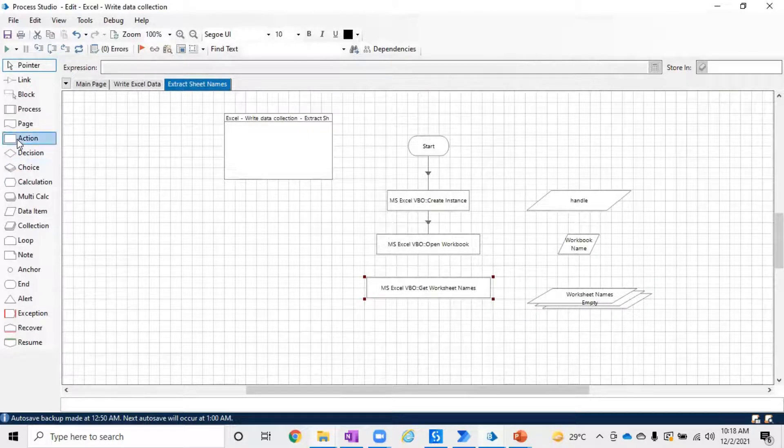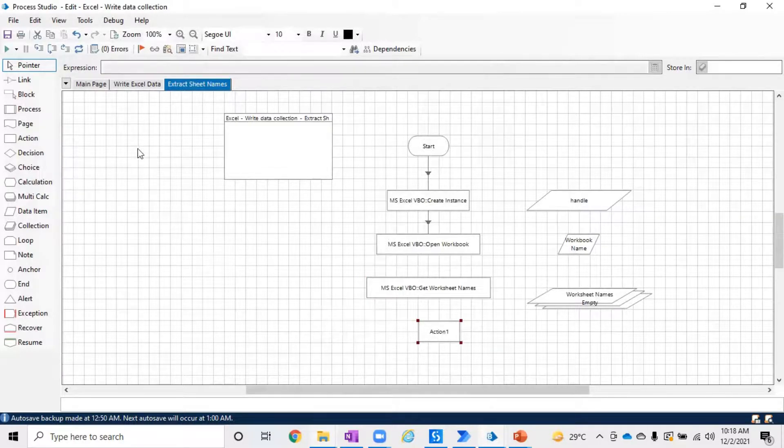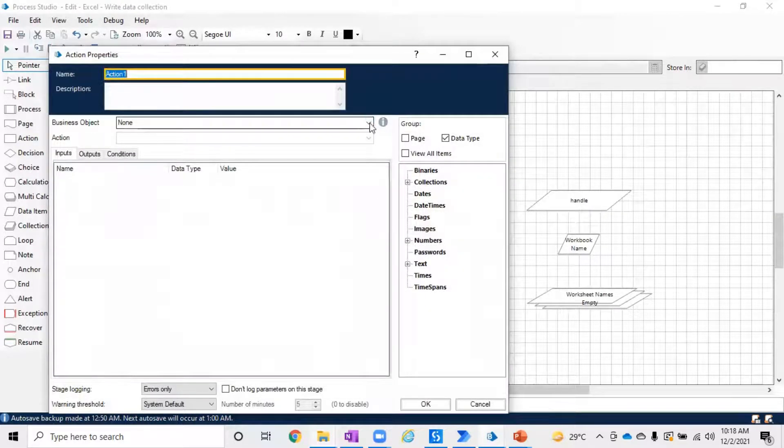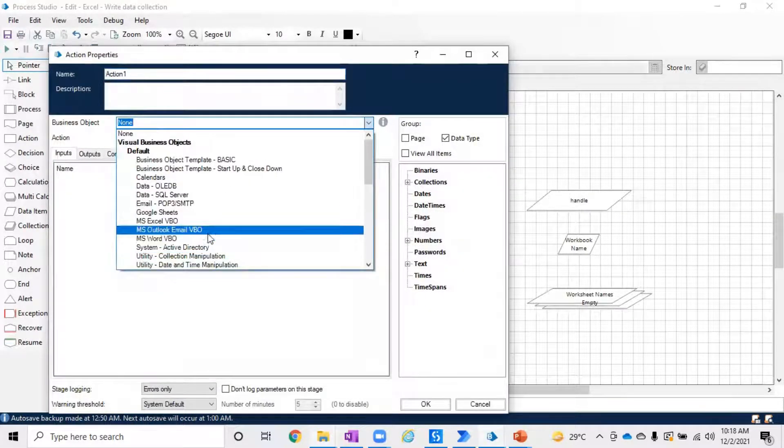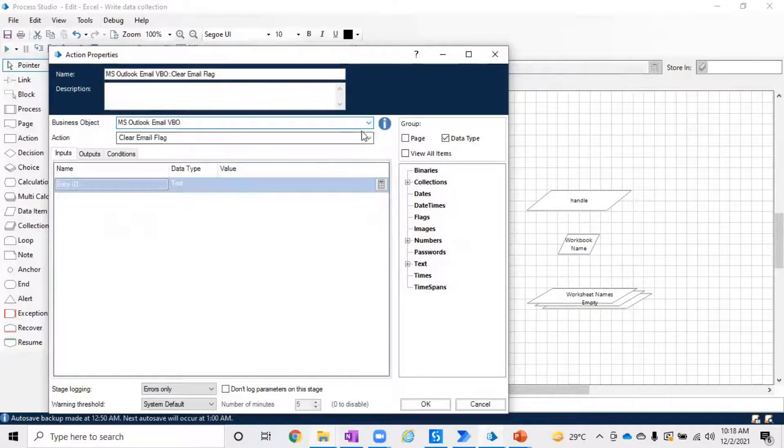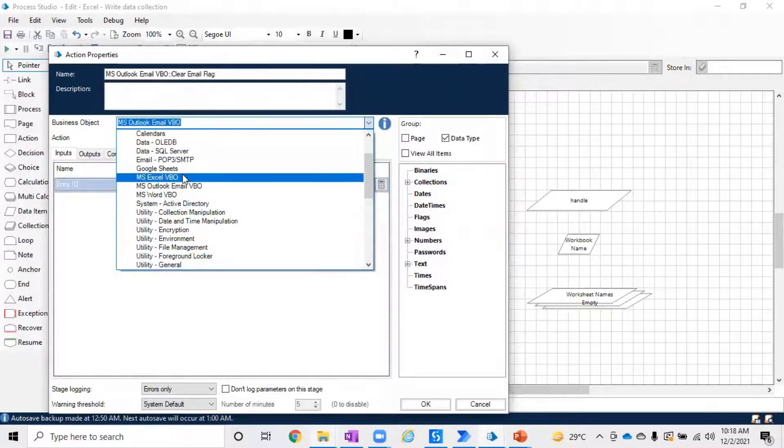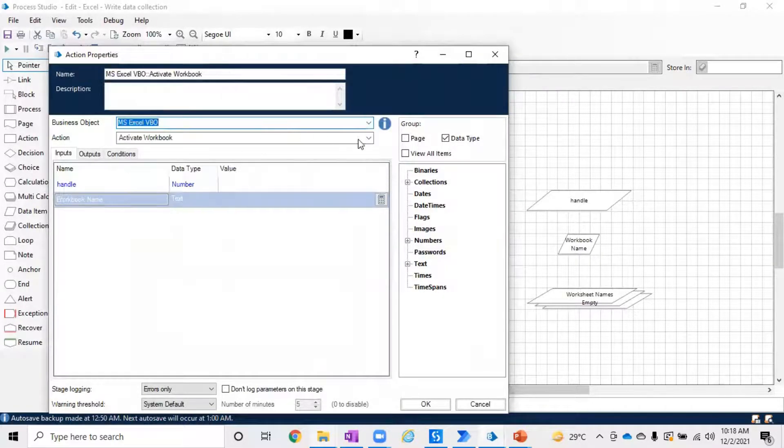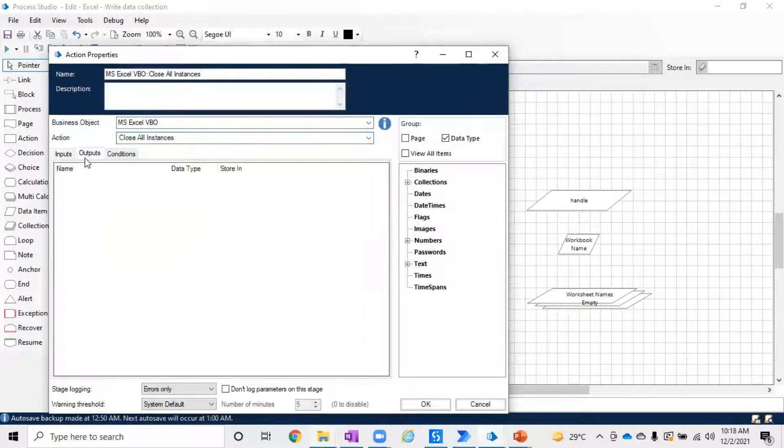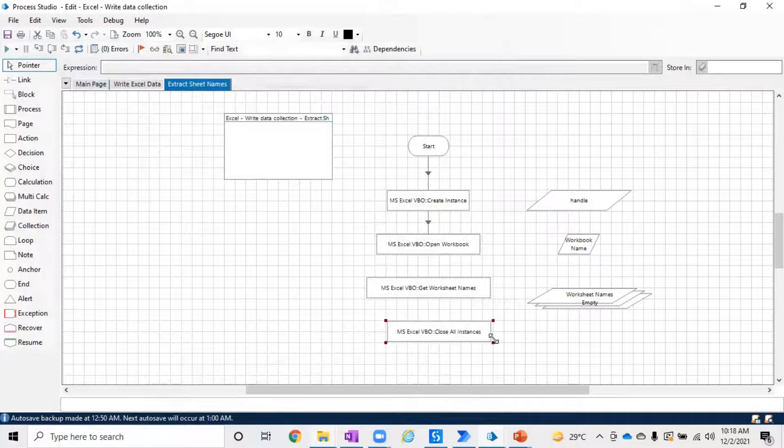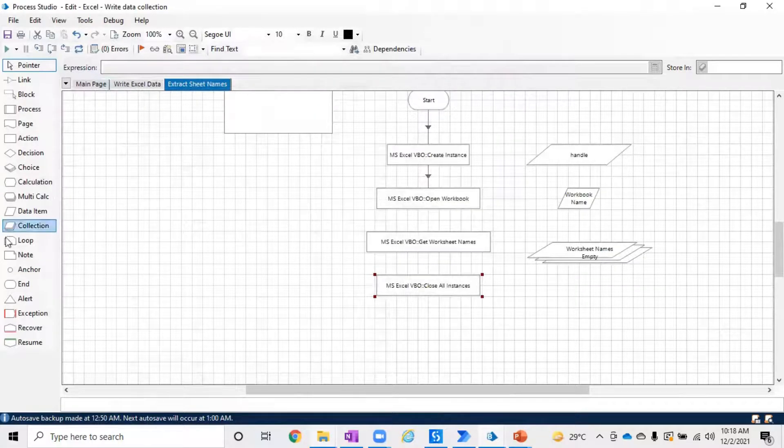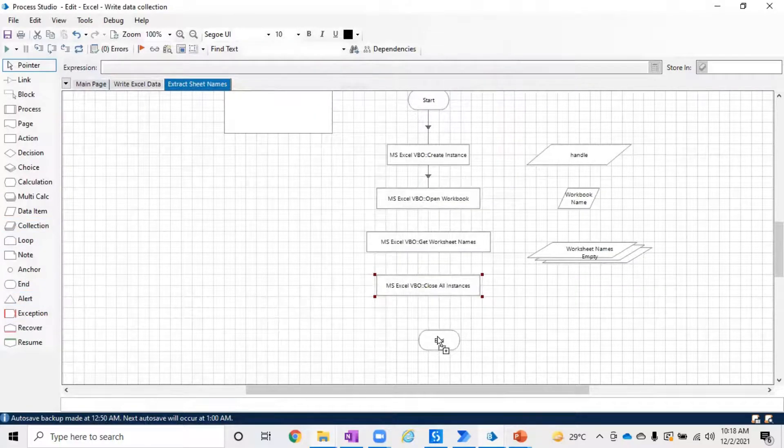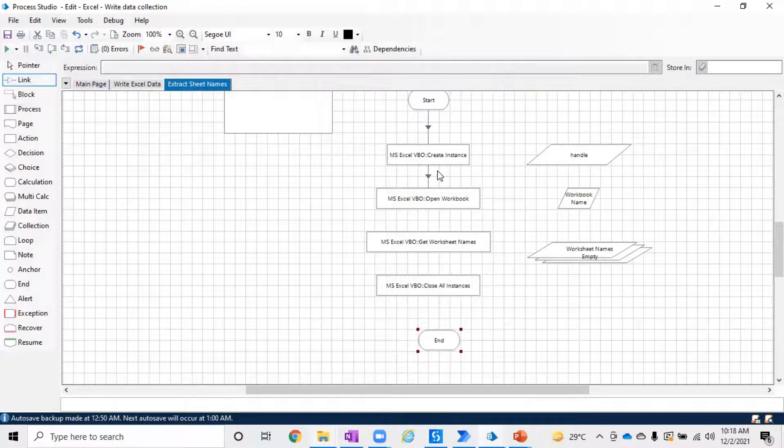As a best practice, go ahead and use MS Excel VBO Close All Instances. Once you use that, connect it to the end and run to see how this performs.